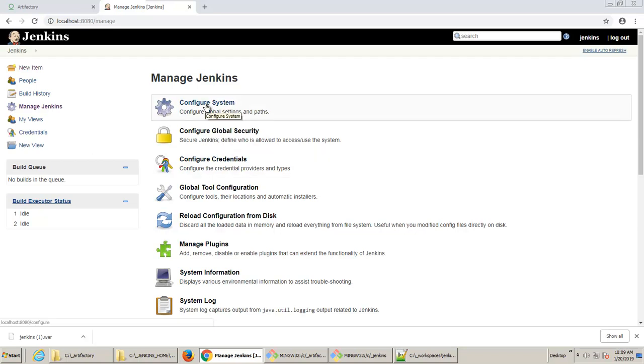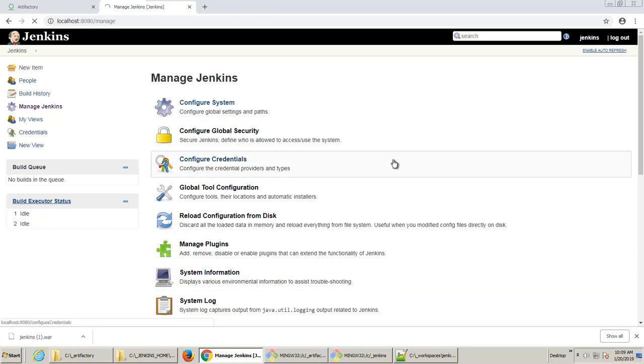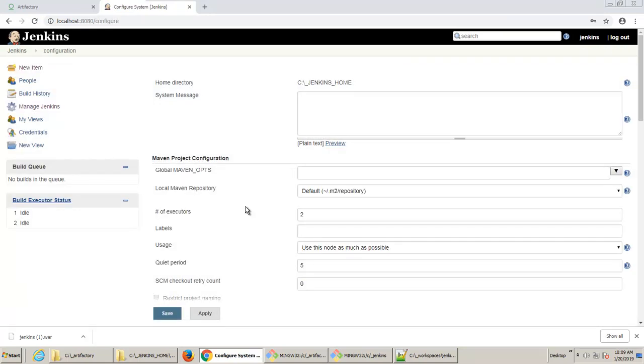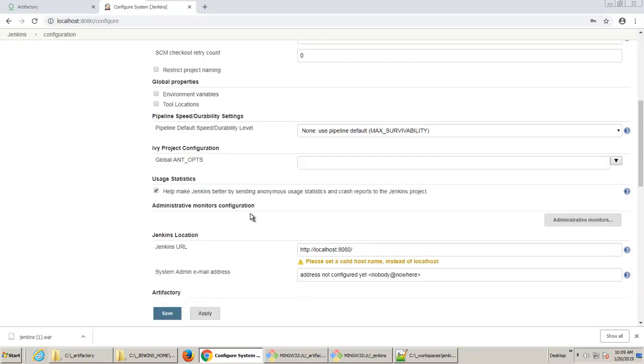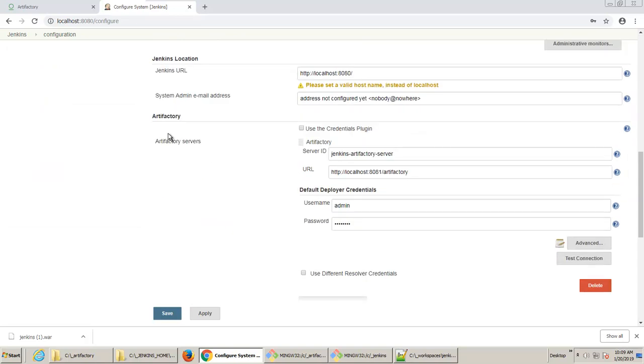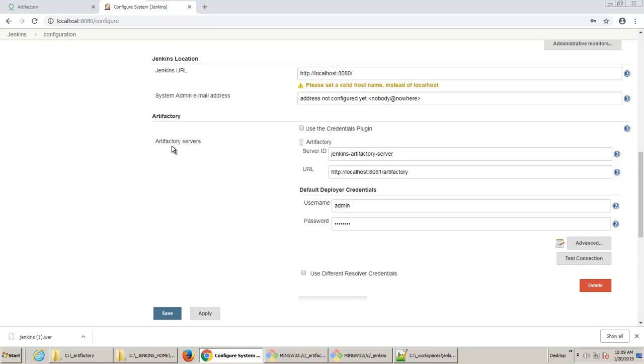If you're using Artifactory or Nexus or Sonatype, SonarQube, it's under Configure System that you go. So I'm going to click on Configure System there. And if I scroll down, you'll notice that we now have this listing for Artifactory servers.